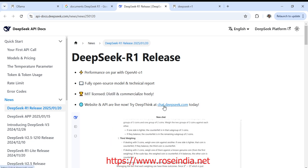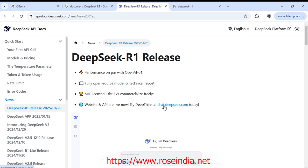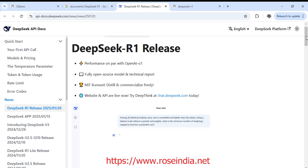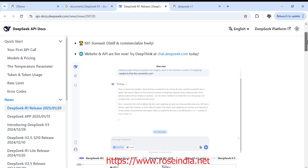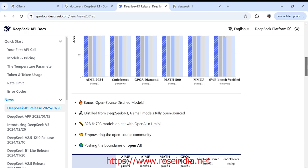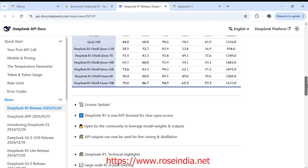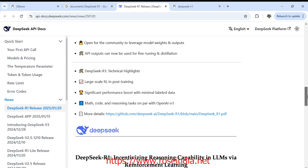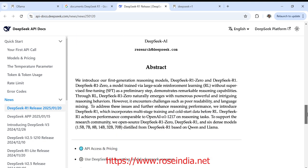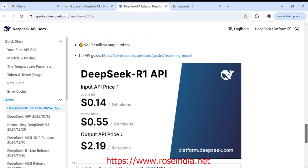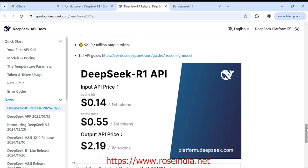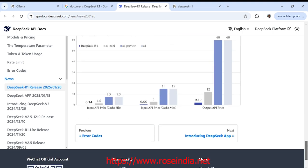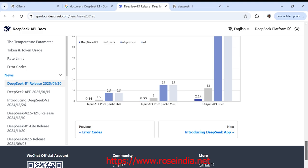You can go to the website and log in and start using this model. So it is quite cheap and it is costing 0.14 dollars per million tokens and for output API price it is costing 2.19 dollars per 1 million tokens. So it is cheaper than the other models.